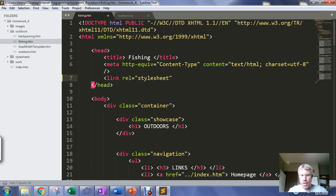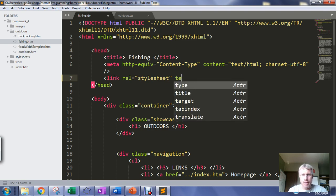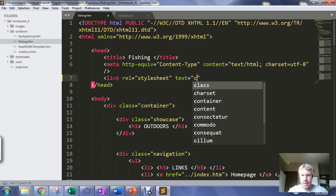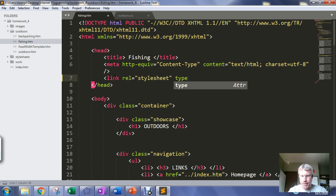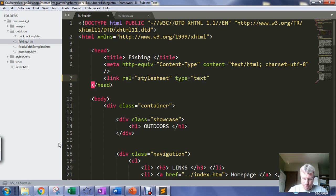If I misspell that it won't work, so the spelling does matter there.